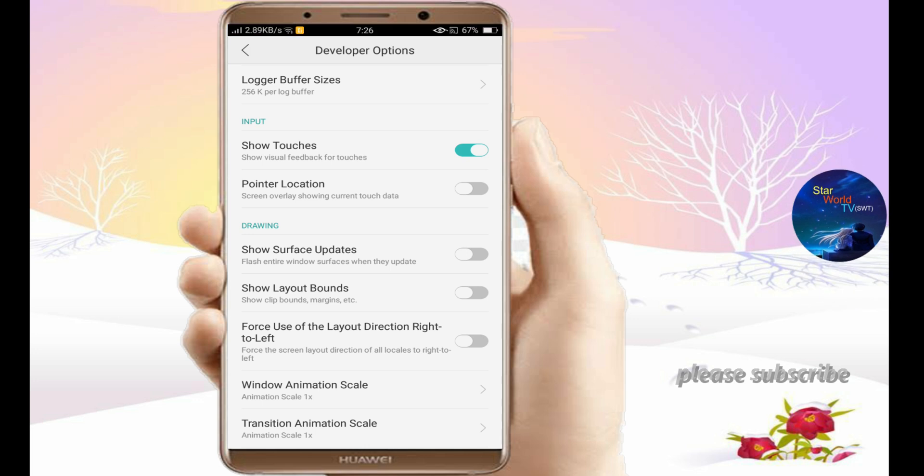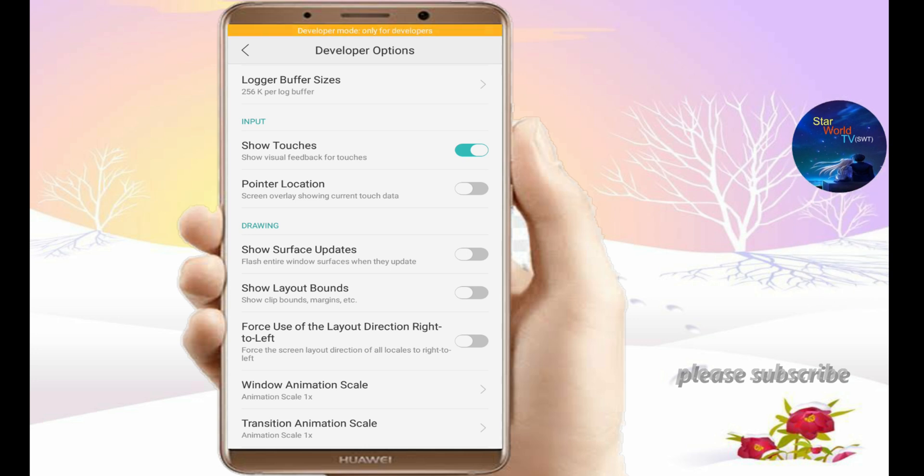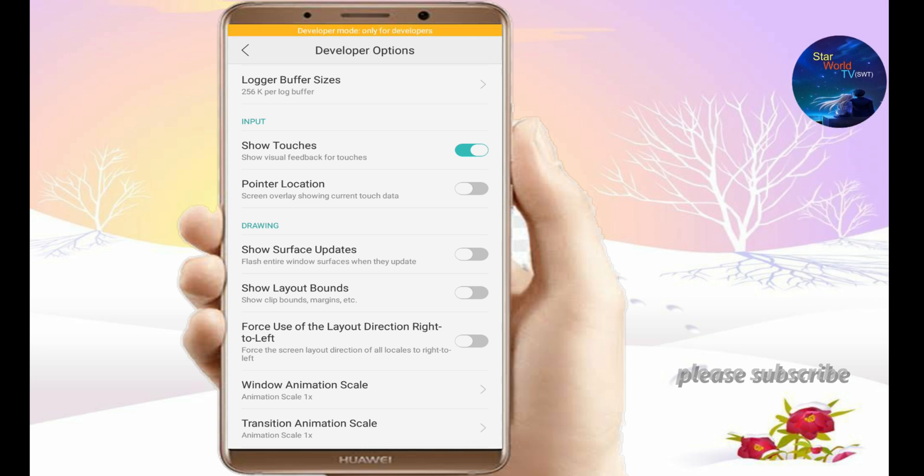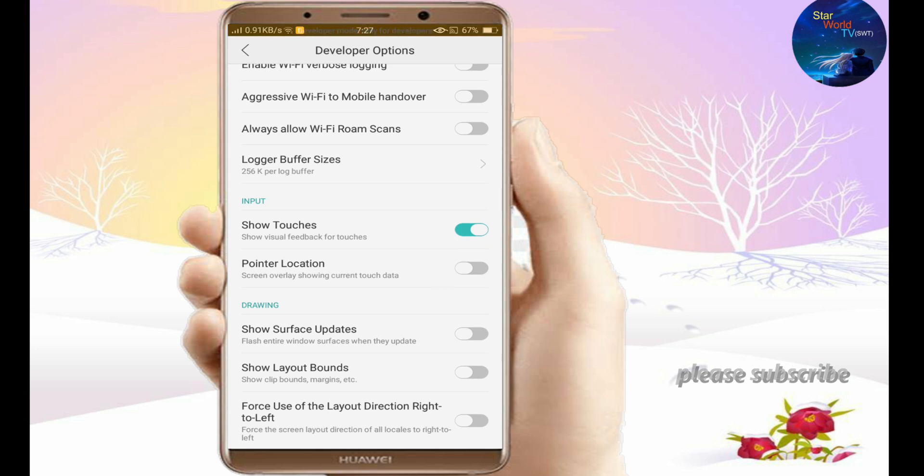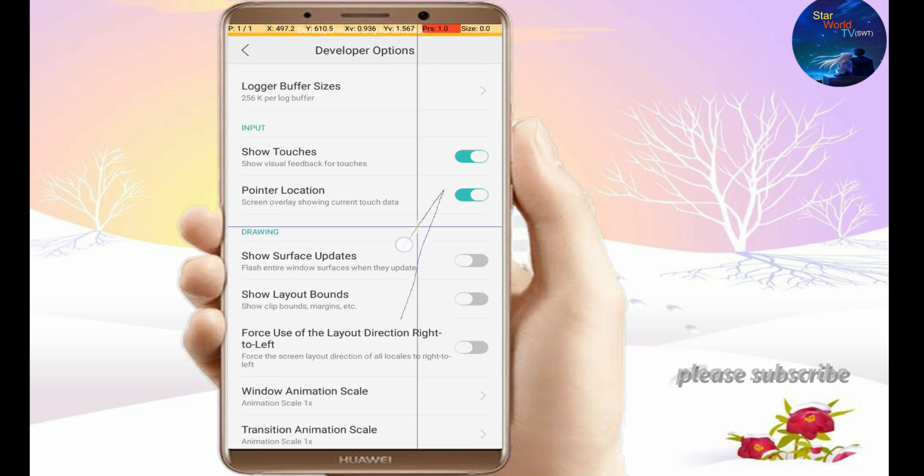Another option below is Pointer Location. By clicking on Pointer Location, you will get the touches effect.